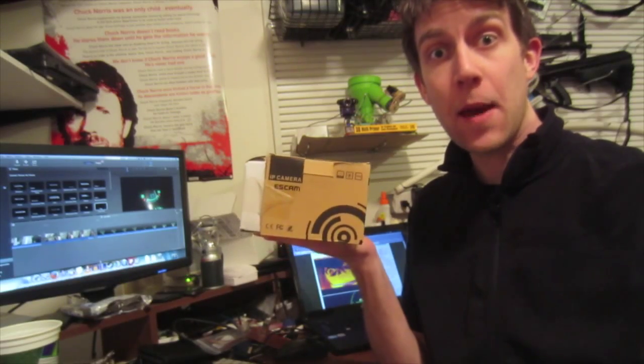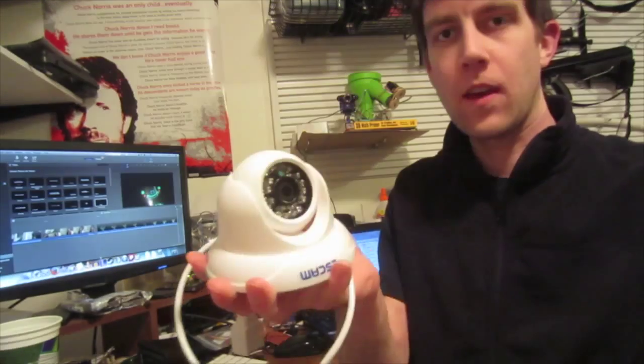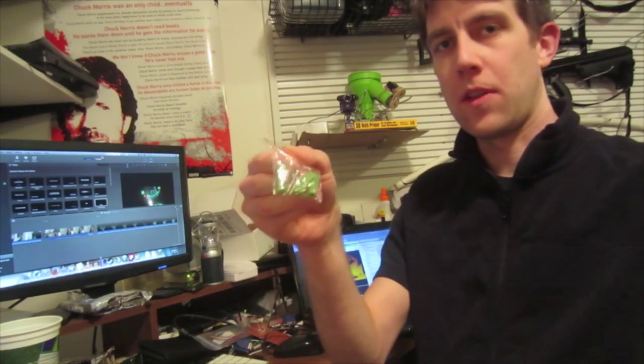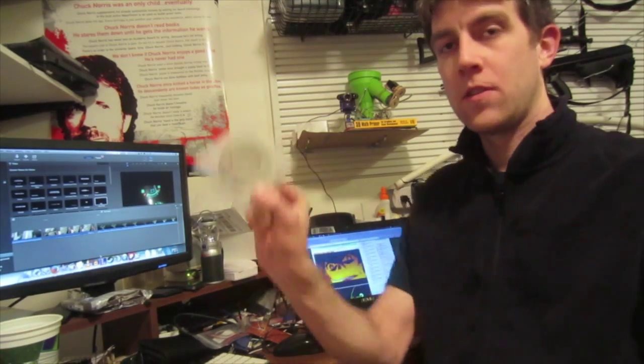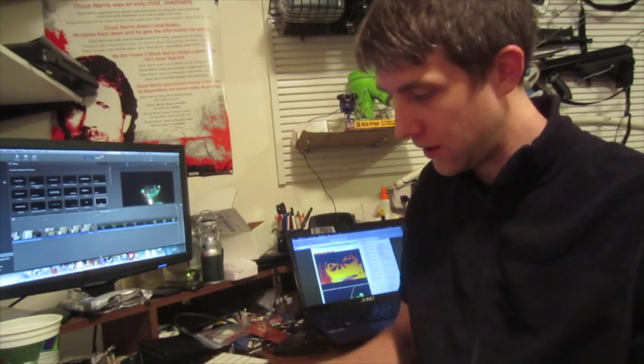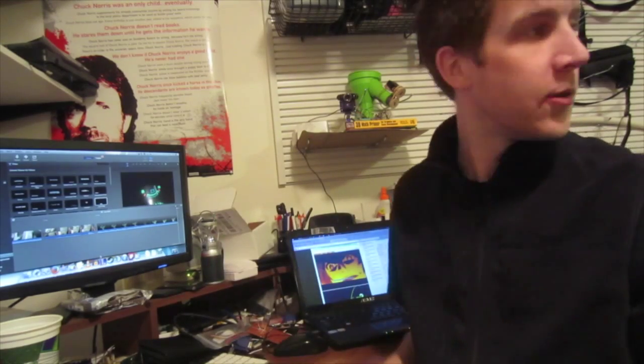ES cam IP camera unboxed. Camera, power supply, drywall thingies and screws, CD, garbage, instructions, more garbage.